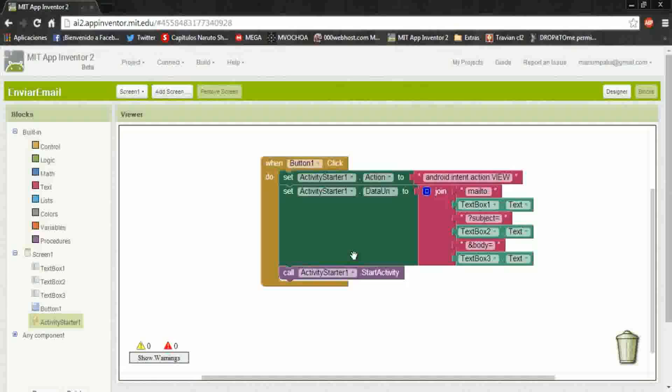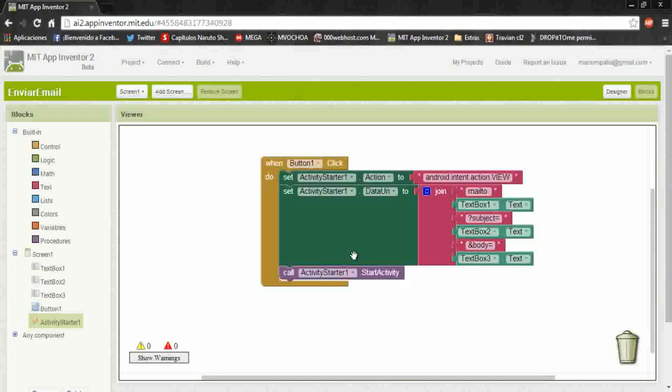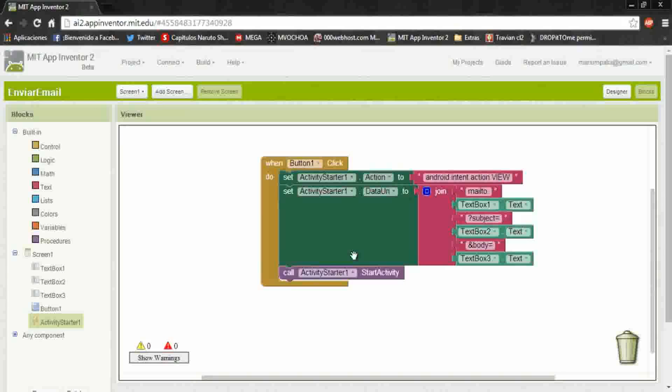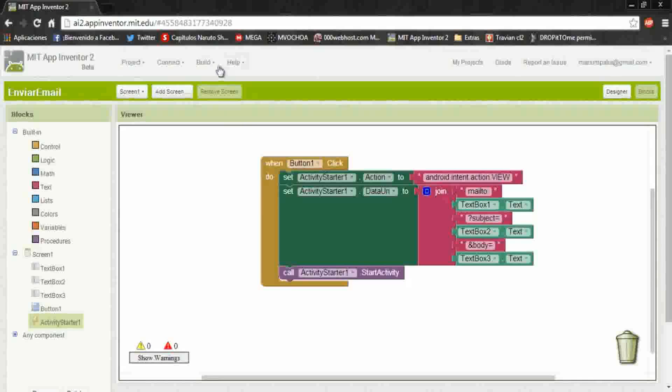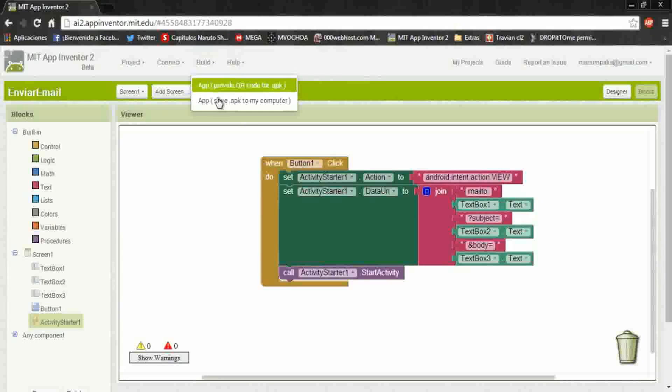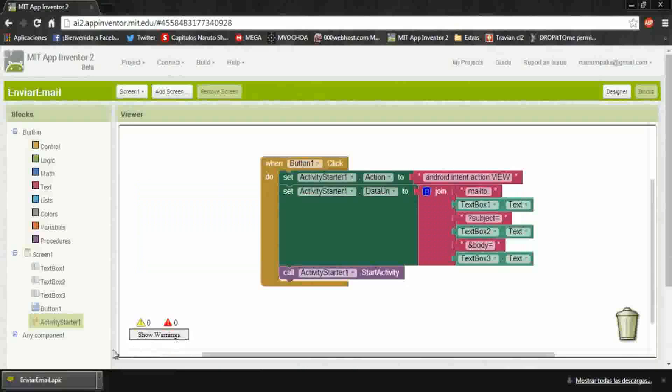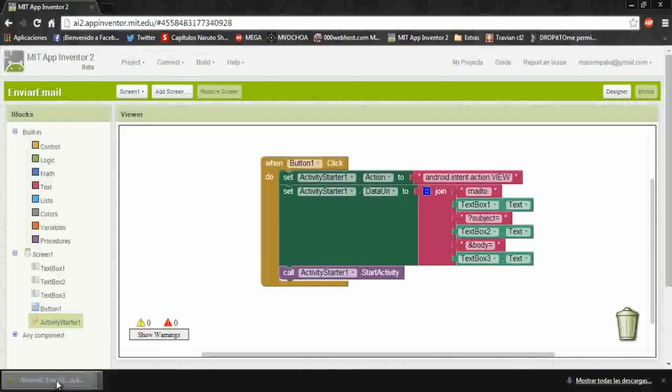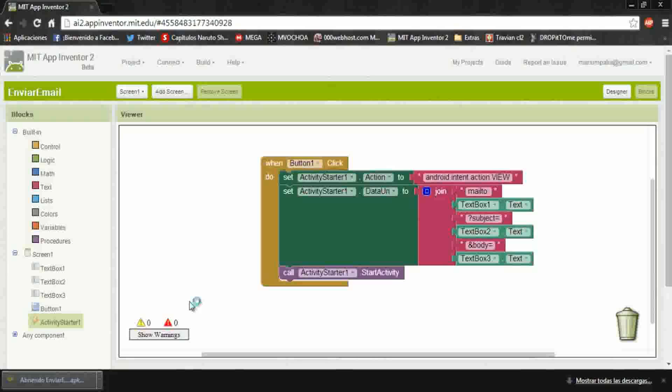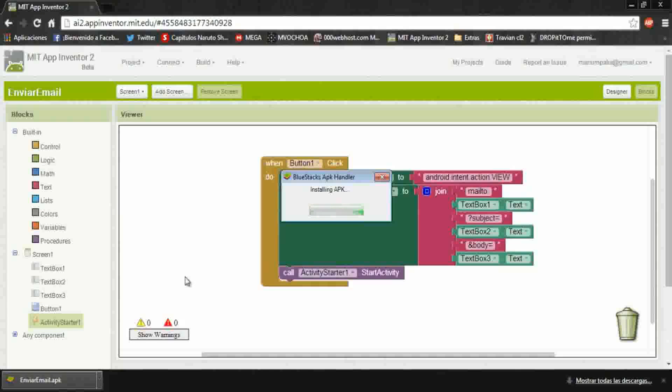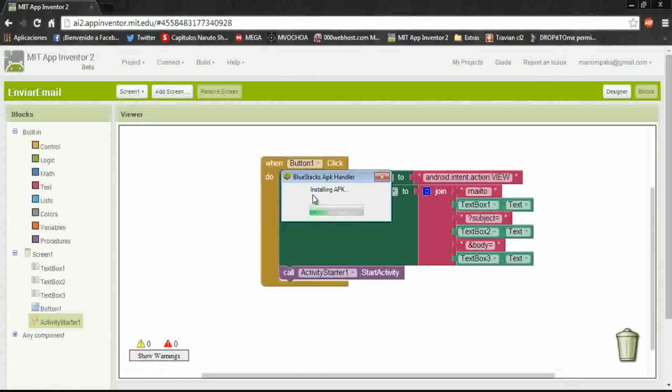With all of this we could send an email, but first the cell phone needs the Gmail app. Okay, build the app, run it and wait to install. I'm using BlueStacks.